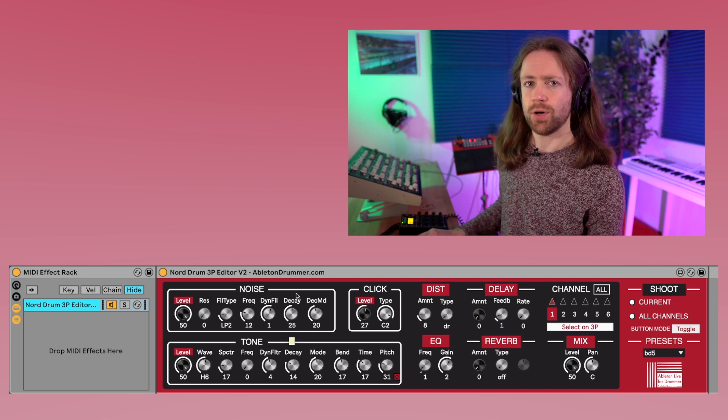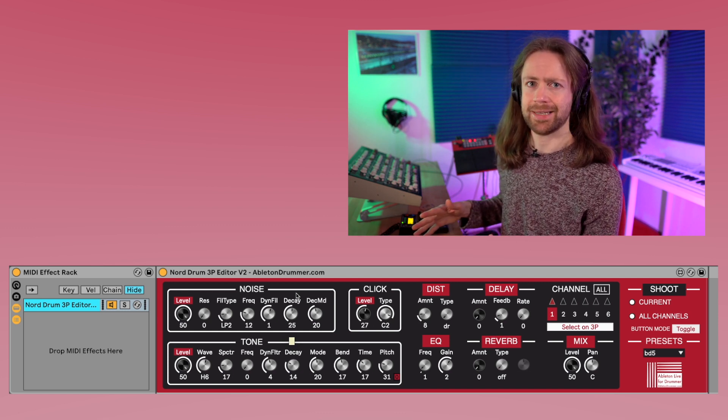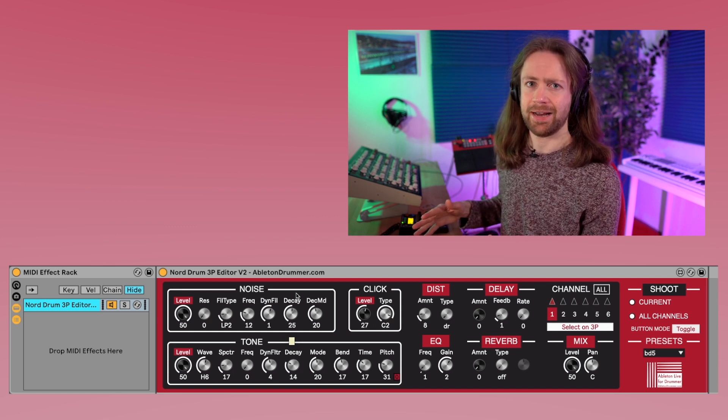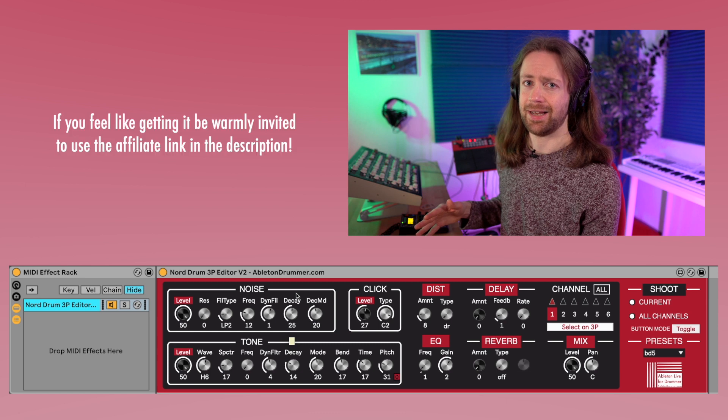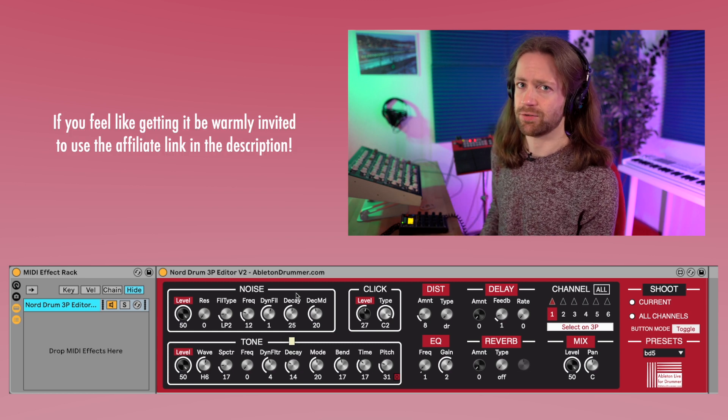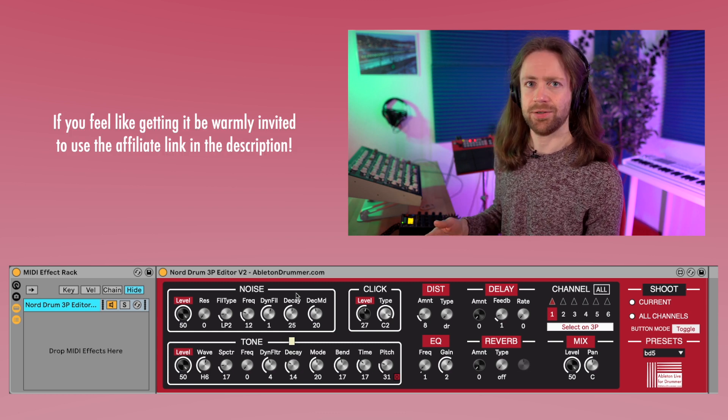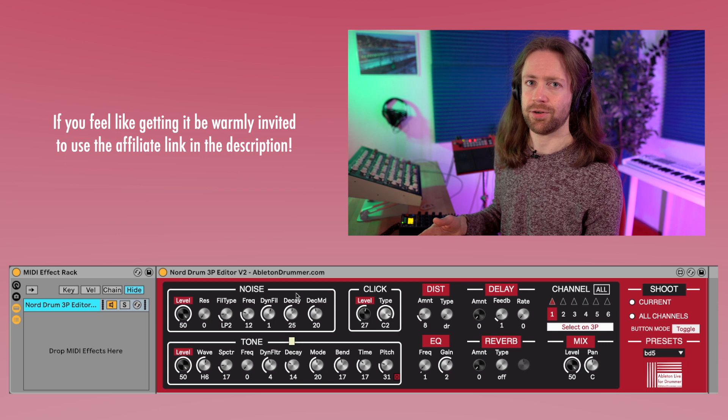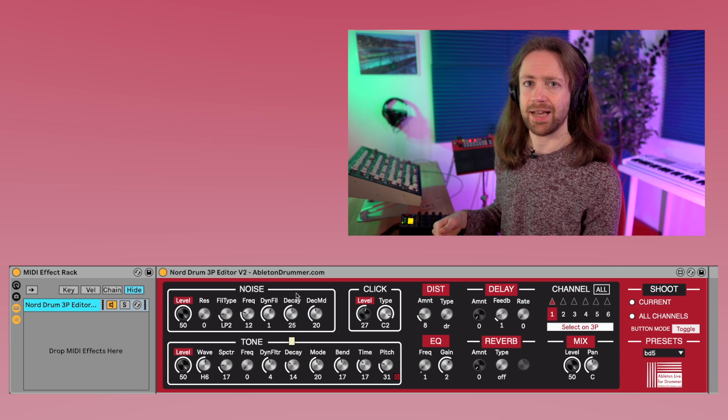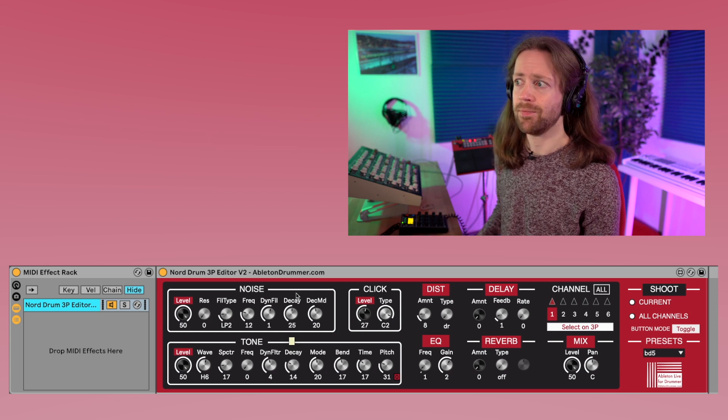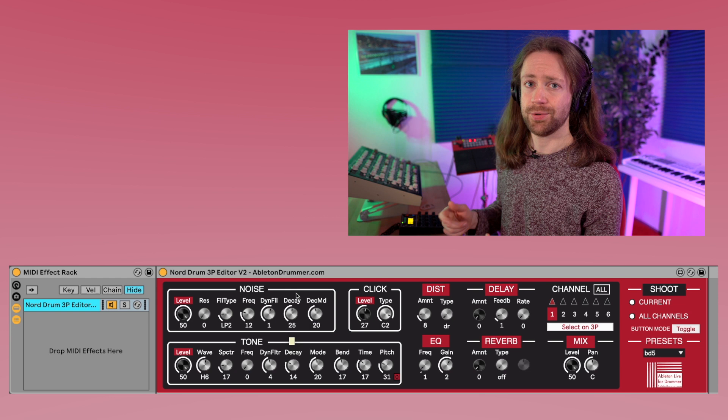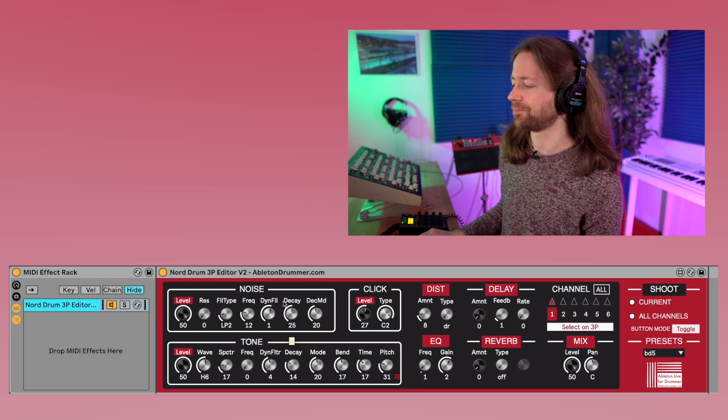But this video won't be about the basic setup because he made some video explaining everything in detail. I'll link it in the info box and also in the description, plus there's also another video on my channel for connecting Ableton Live with the Nordrum 3P. This will be about how you can use it creatively.